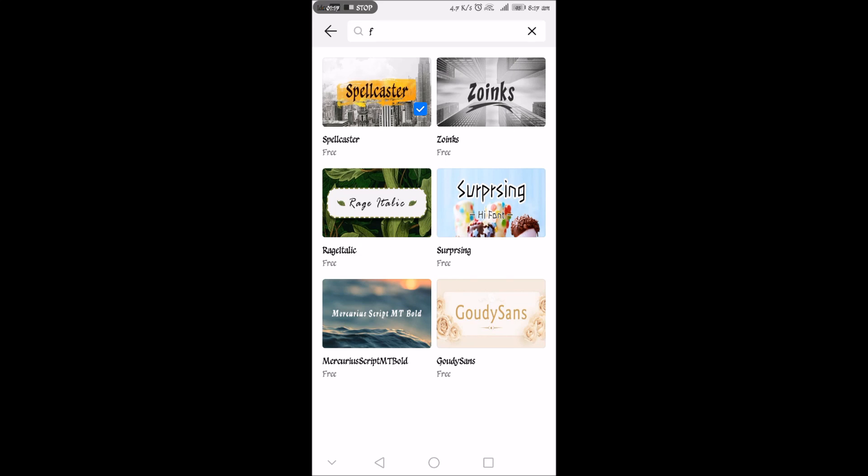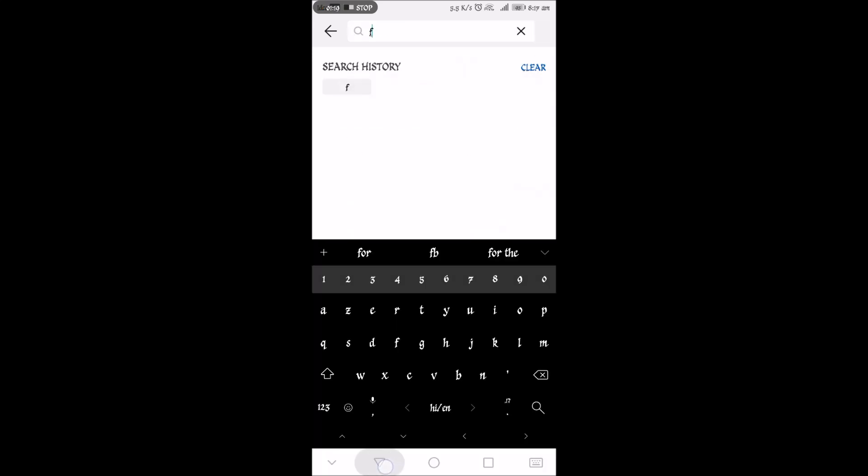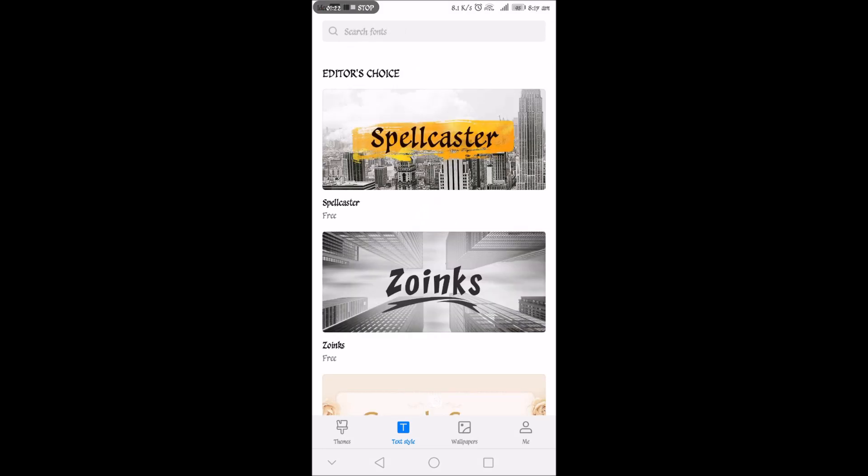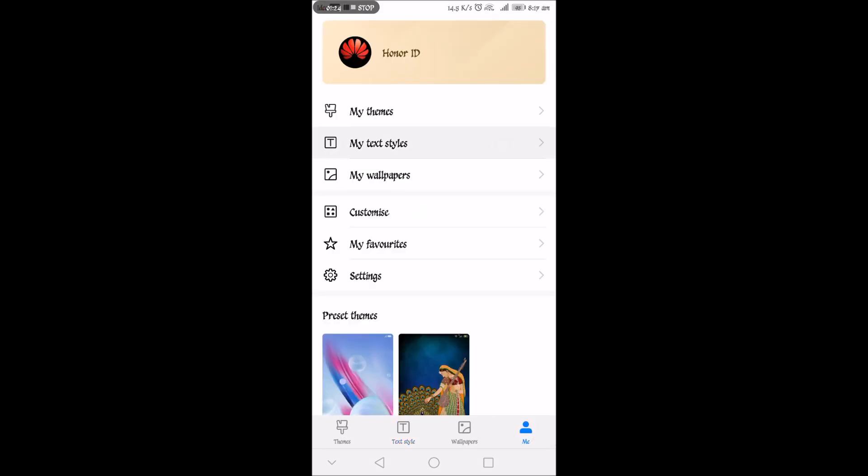And over there you can see now the Spellcaster is successfully applied. Go to my text style and here you can see the Spellcaster is successfully applied.